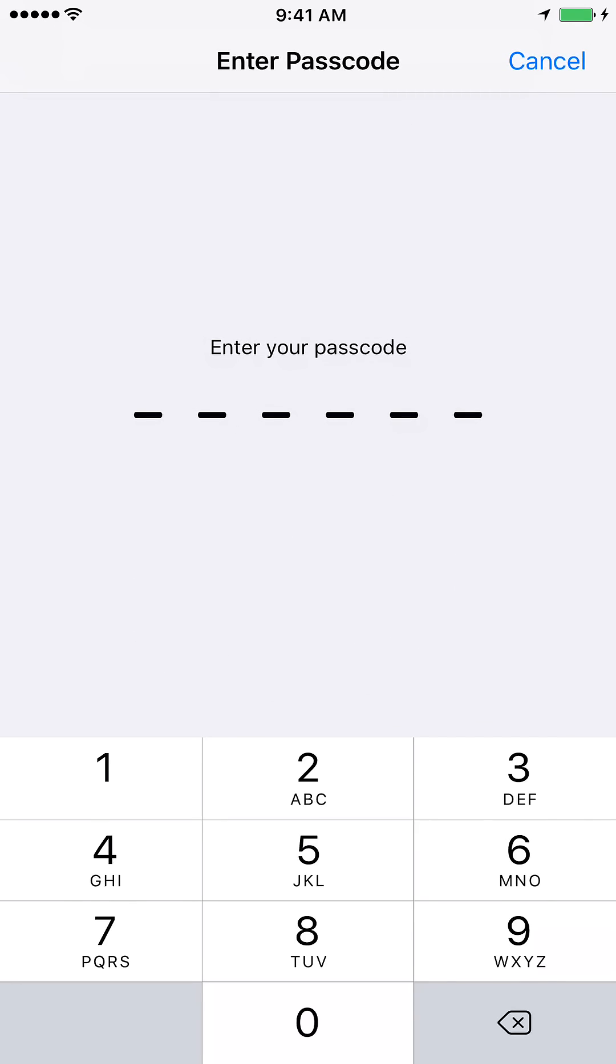It will ask you to enter the password. So go ahead and enter the password.